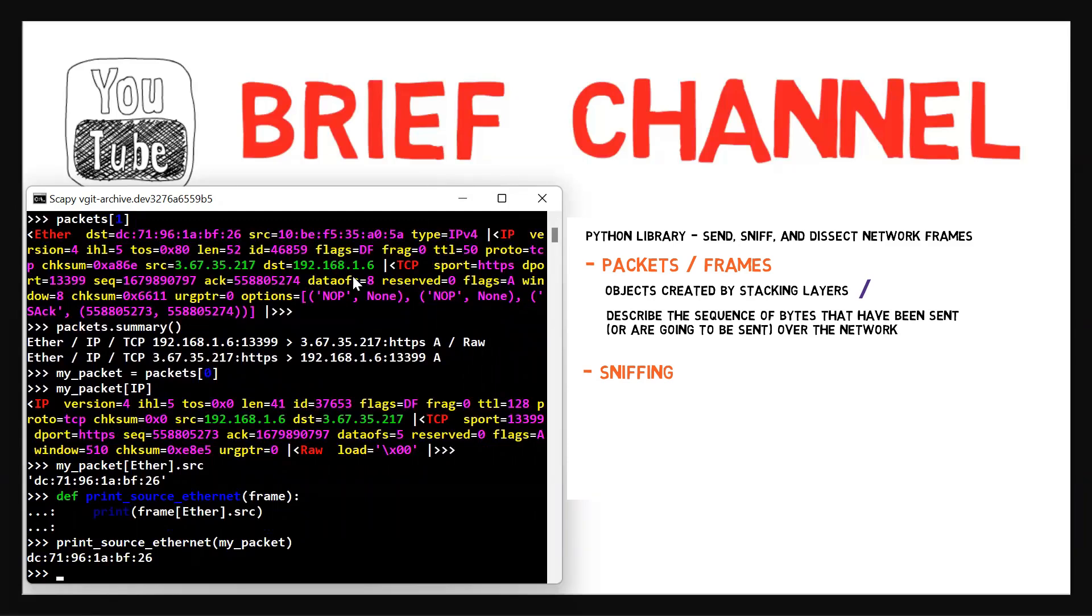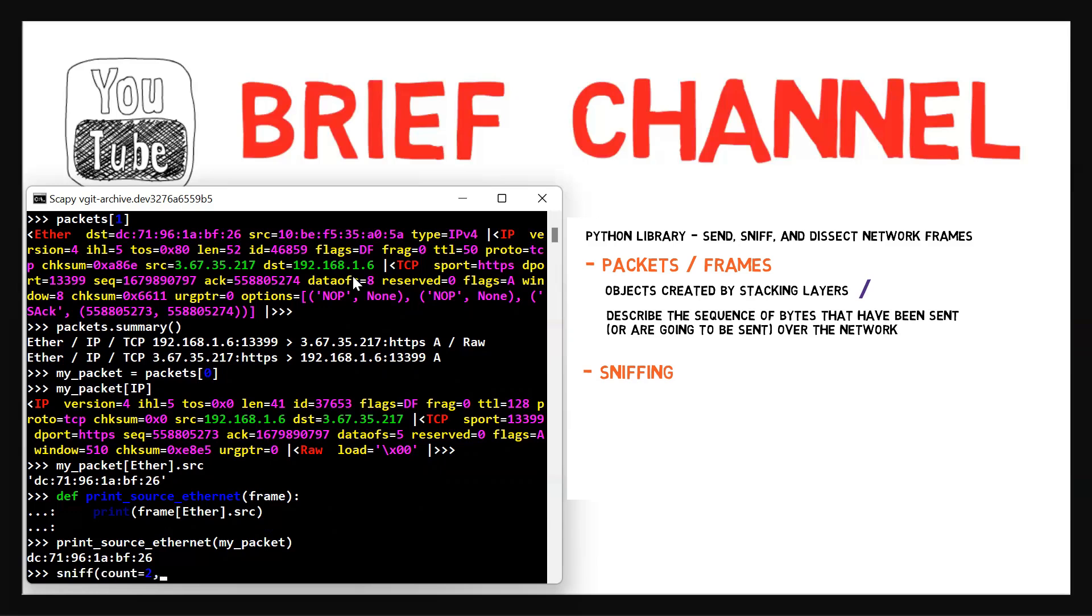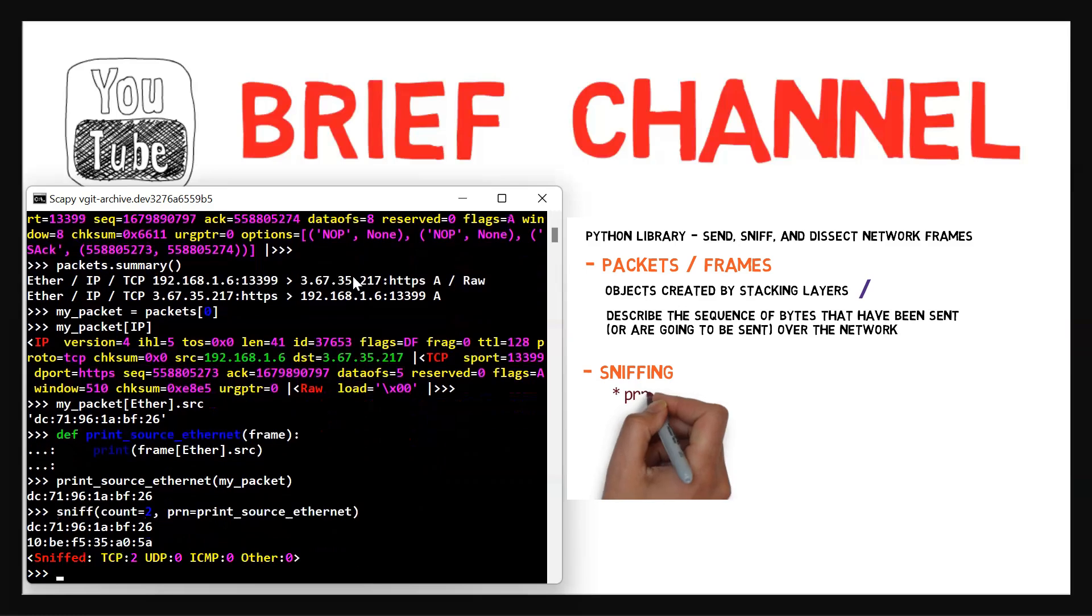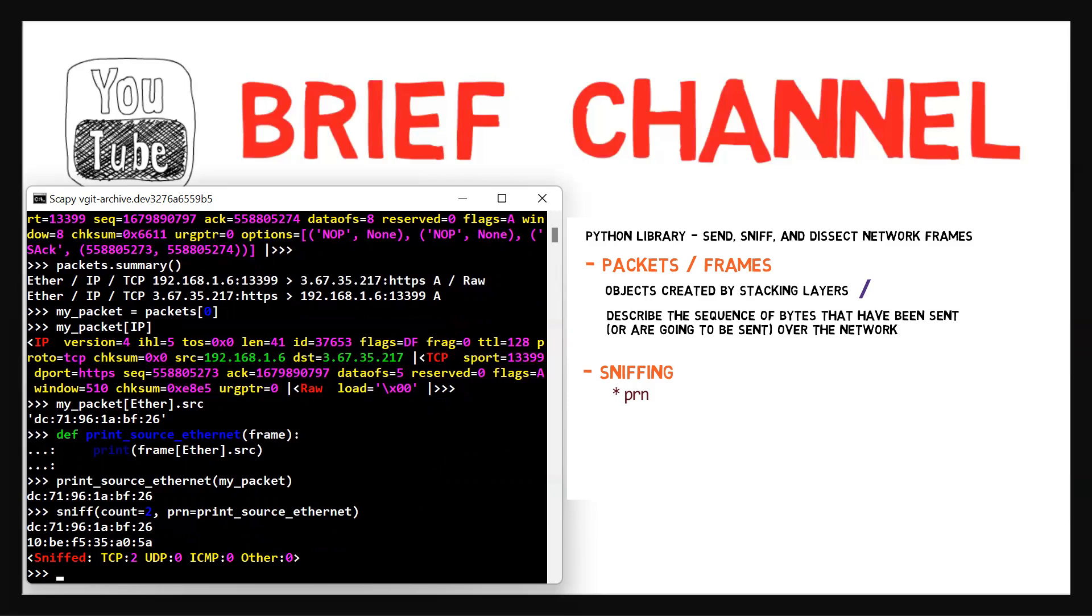So now we can pass this function to sniff using the prn argument. So it will be run on every frame it receives. So we do it like so. Sniff two frames. And for each one, prn use this callback function print_source_ethernet. So the Ethernet addresses have been printed as a result of print_source_ethernet being executed every time it receives a sniffed frame as an argument.